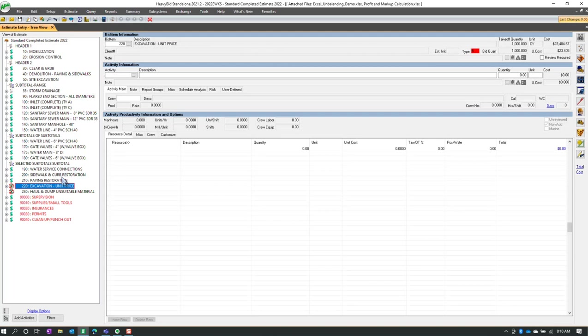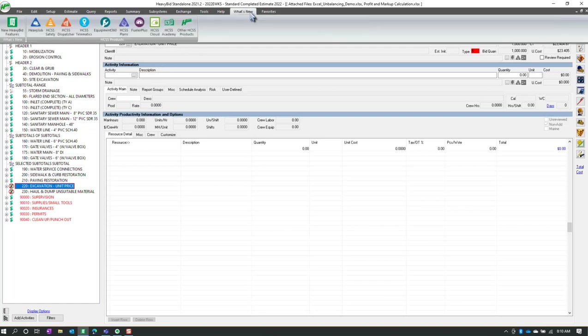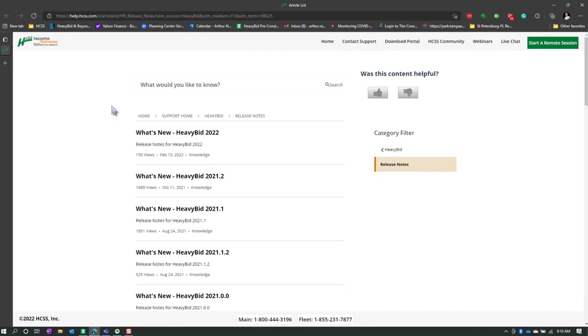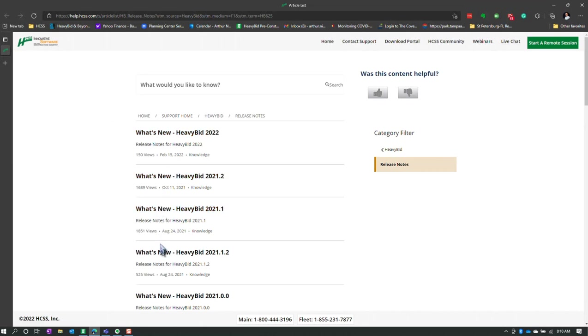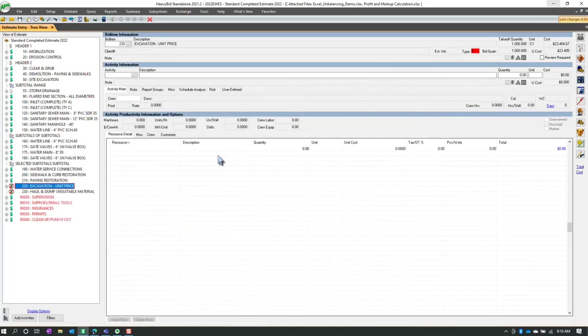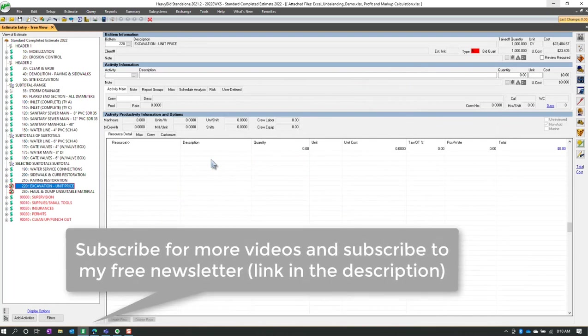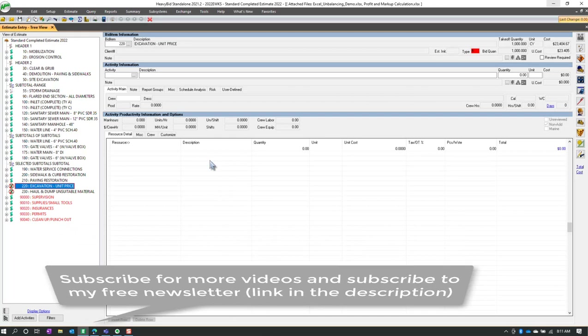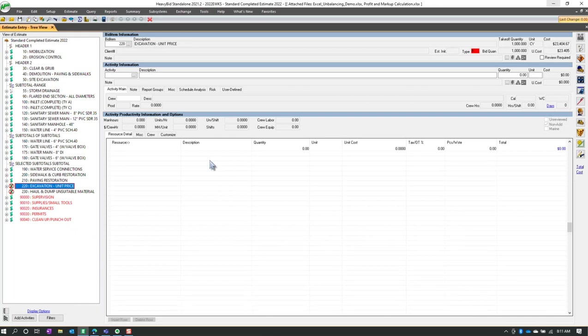But for now, you're going to have to go up to what's new, new heavy bid features, to see any kind of verbiage on this, and you're going to have to go down and look at each one of these to see what's new. So that's the only available option right now, or you could watch my YouTube channel, and I'll try to go back and capture some of these that I feel are really important.